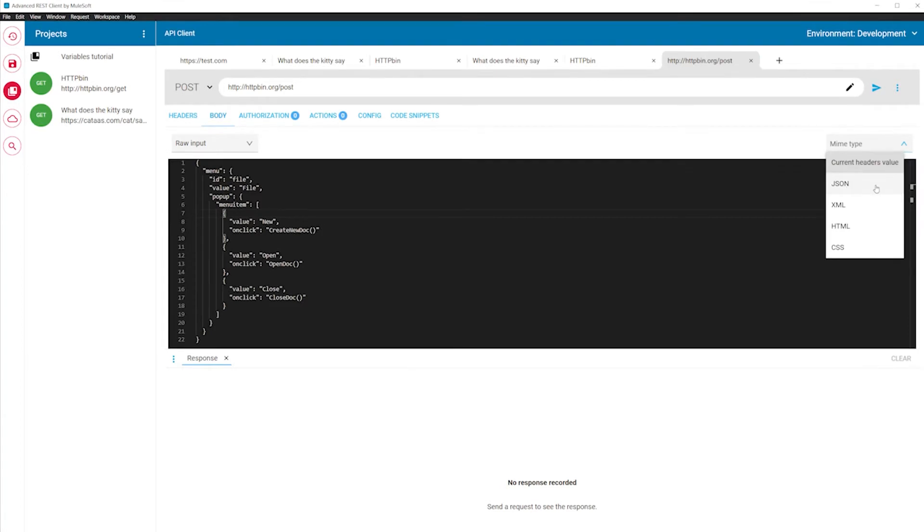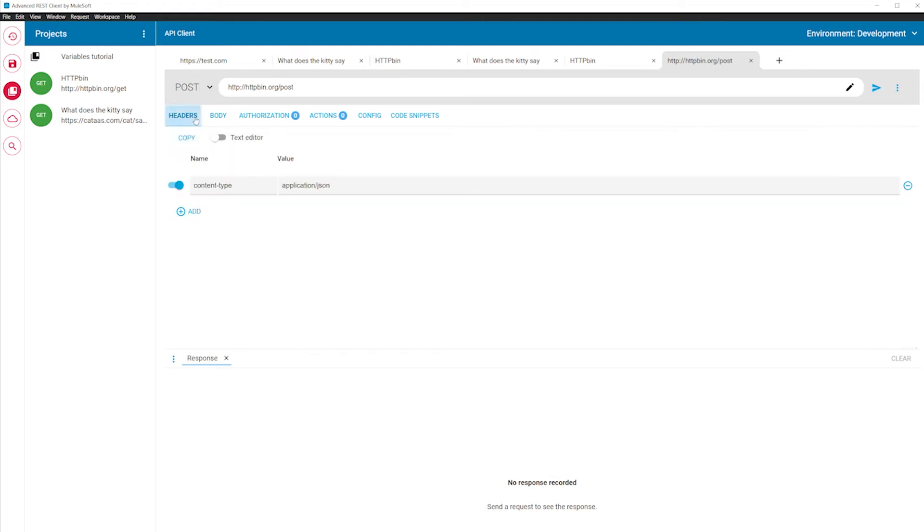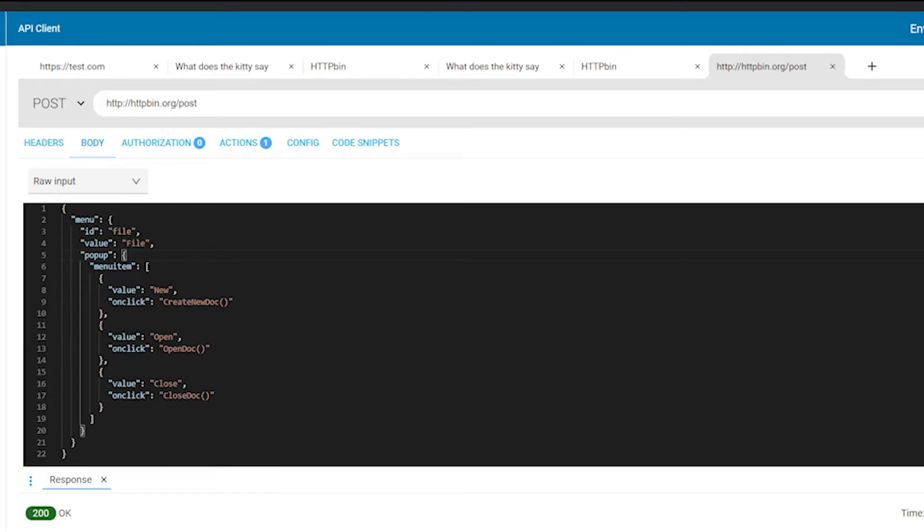We select JSON. As you can see, the editor now adds syntax highlighting to the message. This also updates the header value in the headers editor.